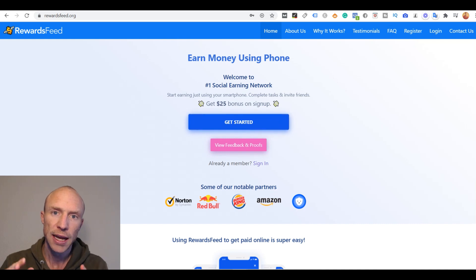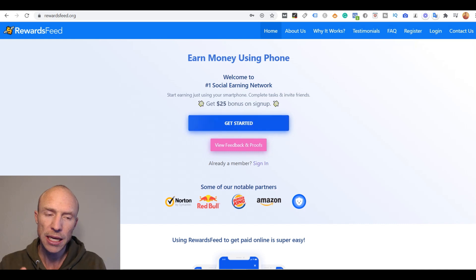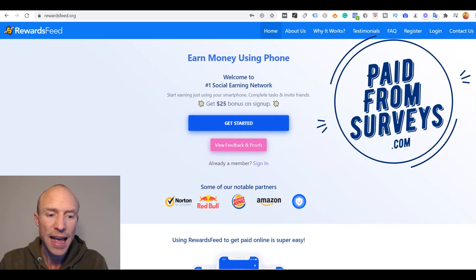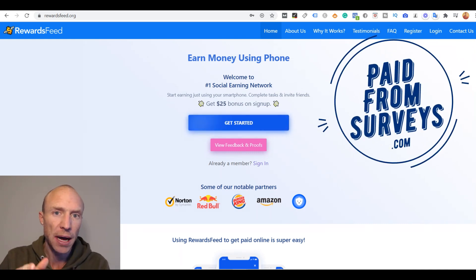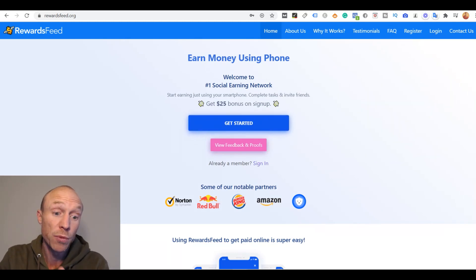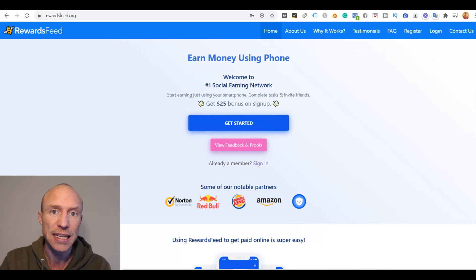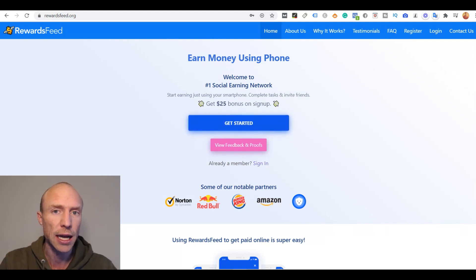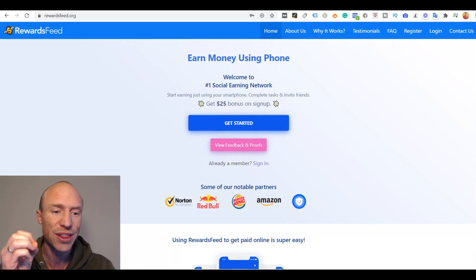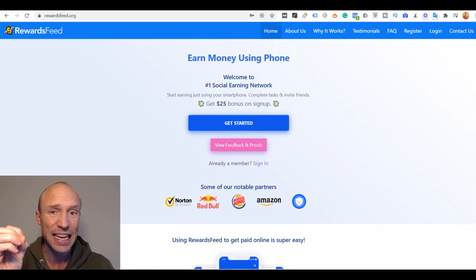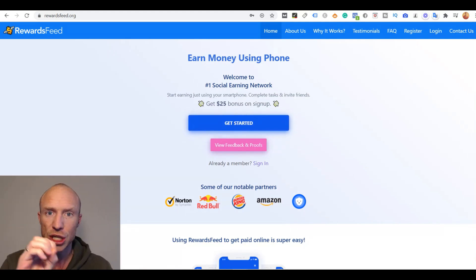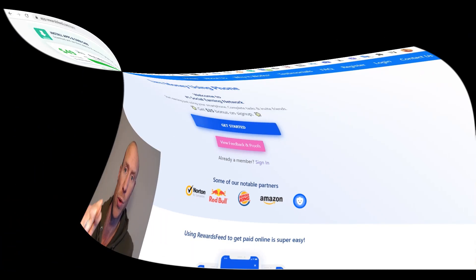Is Rewards Feed a scam to stay away from or really an easy way to make money online? My name is Michael from paidfromservice.com and I have recently been asked by some viewers here on my YouTube channel about Rewards Feed and if it is worth the time. So I decided to test it and check it out, and in this Rewards Feed review I will give you an inside look and show you some very important things you need to consider because it has a lot of strange untold things that you definitely need to know.